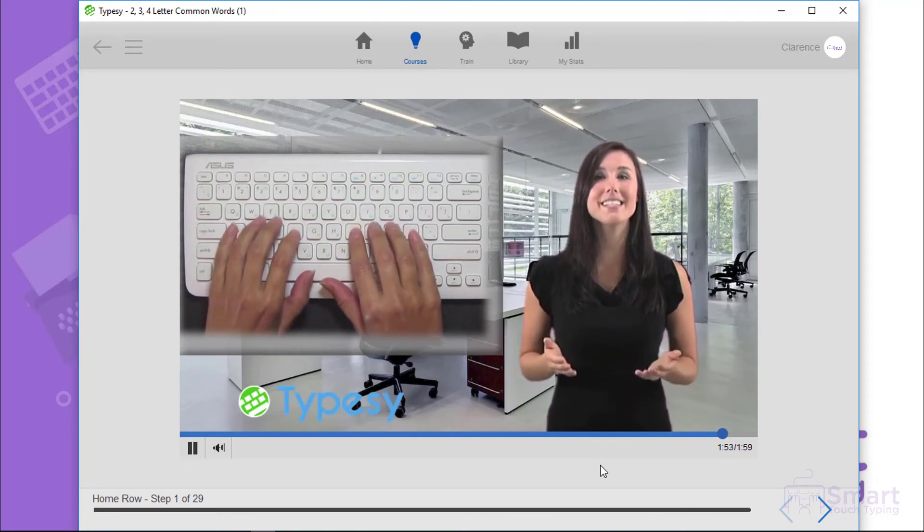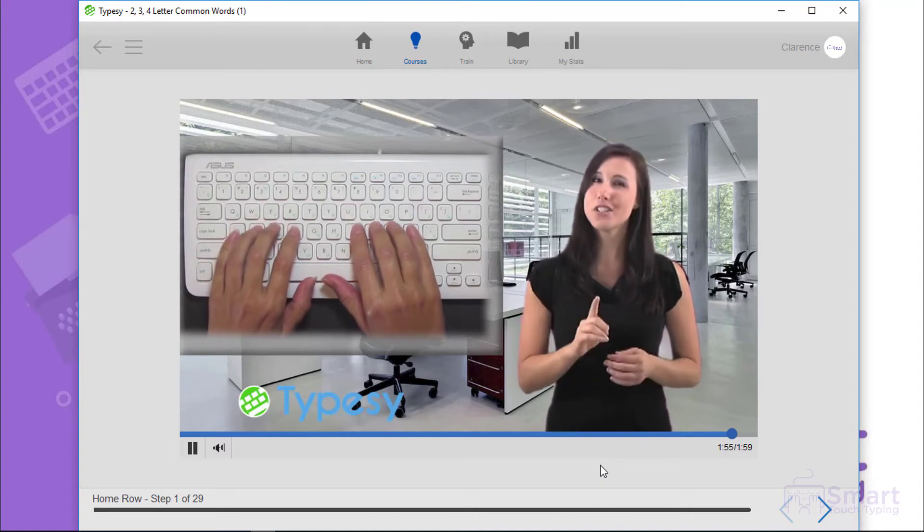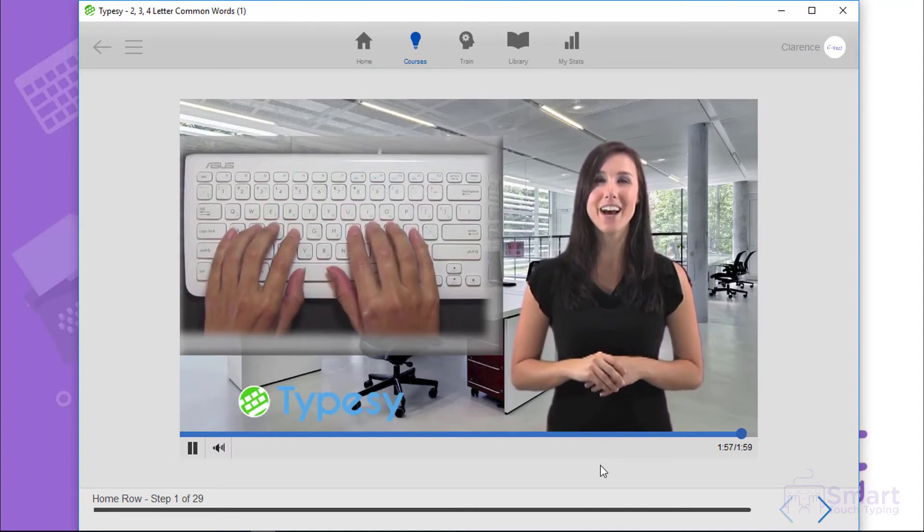Remember, pay attention to where your fingers are so you can familiarize yourself with the layout.